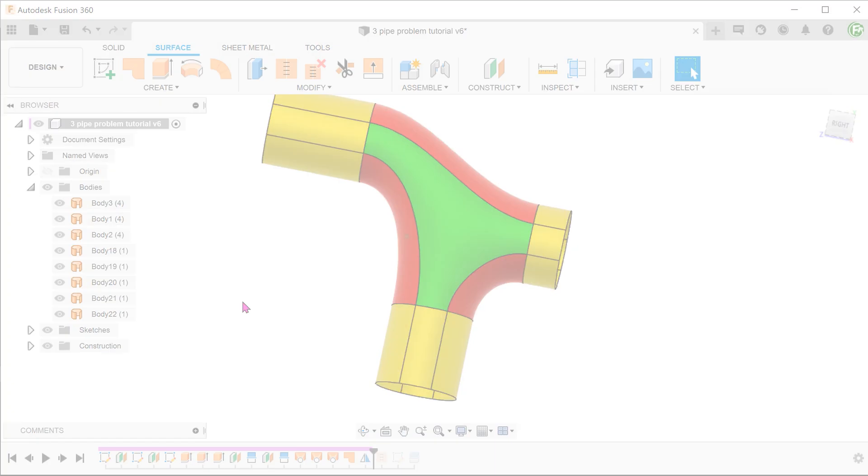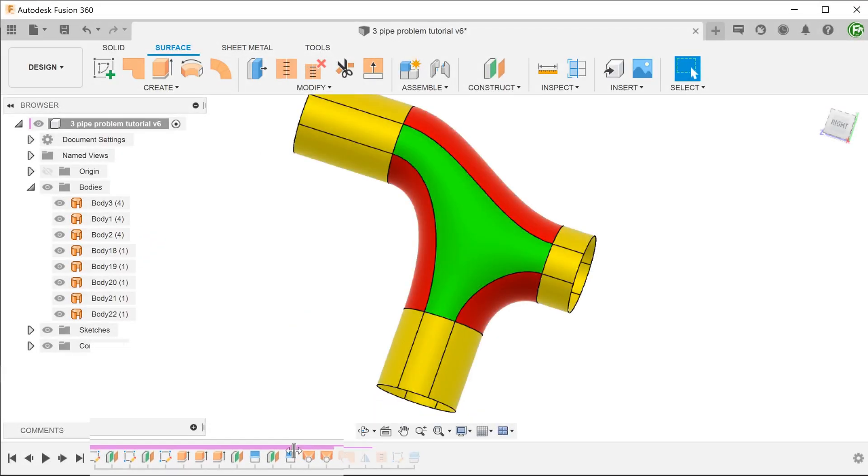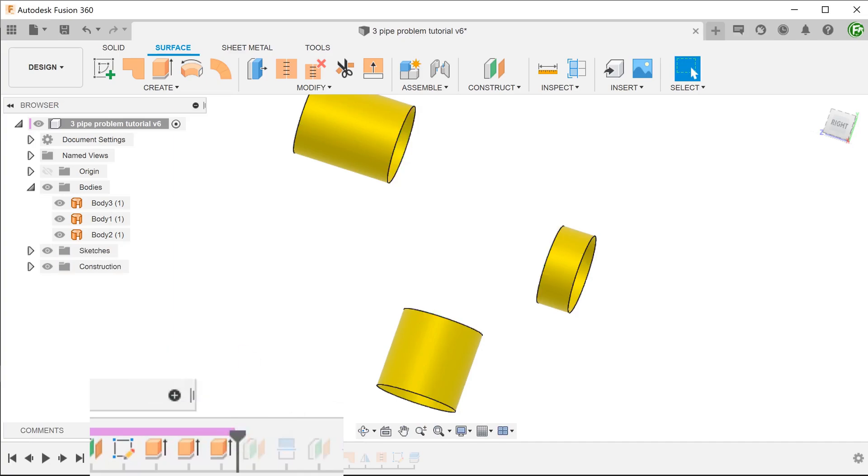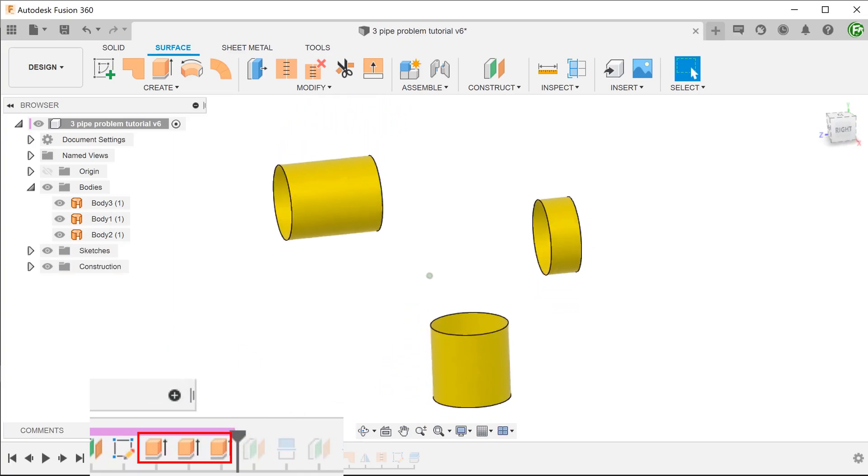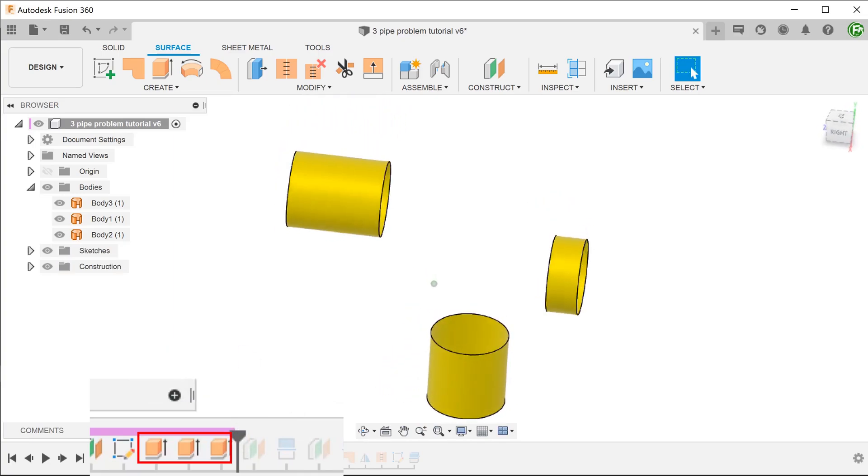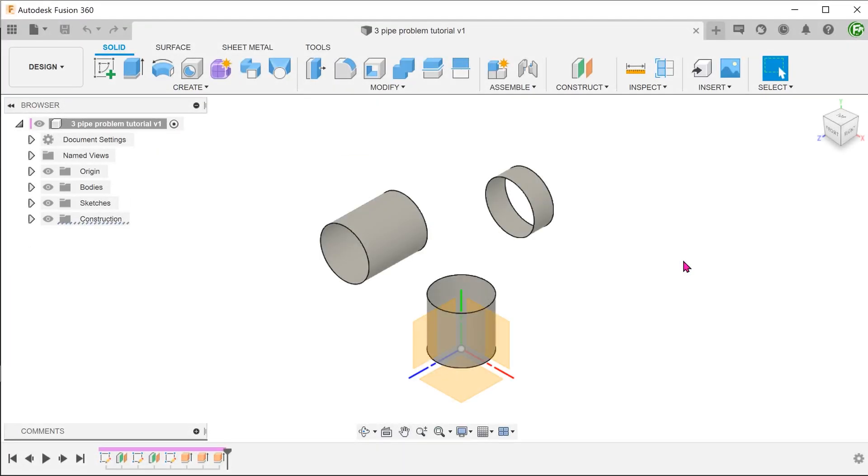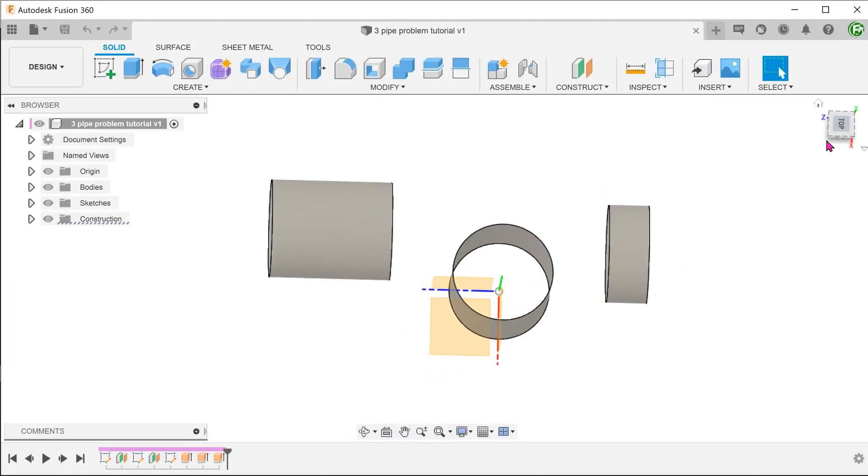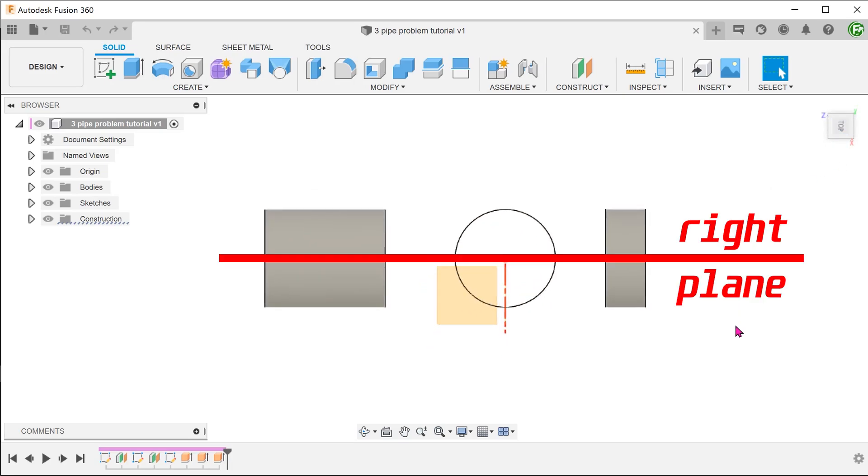I will post a link to the file in the description below. Just roll the timeline back to the point just after the surface extrudes of the 3 cylinders. Before we begin, take note that the centre points of these cylinders all lie along the right plane.